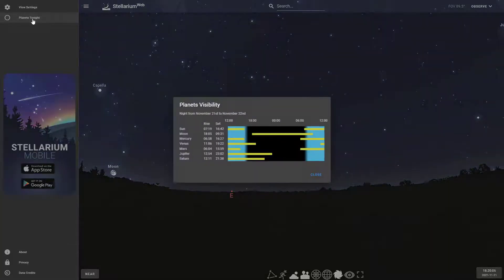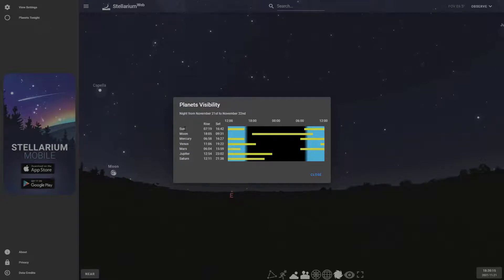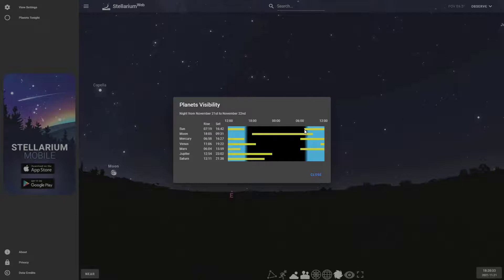The other thing on the left hand side is the planets tonight. If you click that, it shows you a graph of what planets are coming up. You can see the sun sets around six o'clock, around here. It sets at 16:42, which is 4:42 p.m. where we're at. You can see it rises way over here around just after six, around seven. It actually says 7:19 a.m.